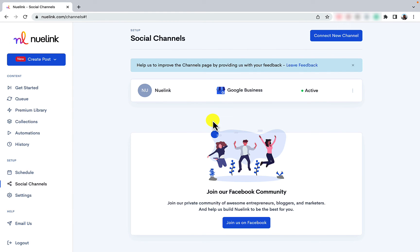By following these steps, you will have connected your Google Business account successfully. Enjoy easy social media scheduling with Nuulink.